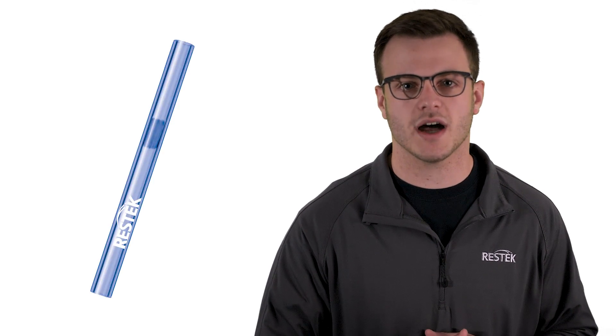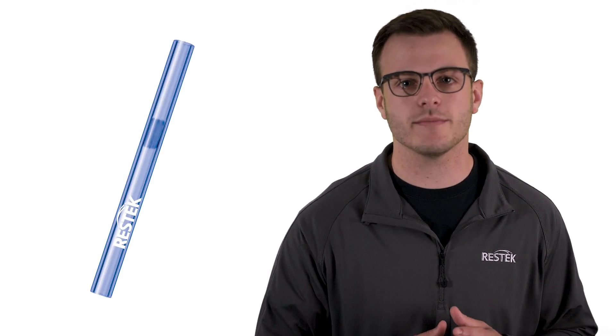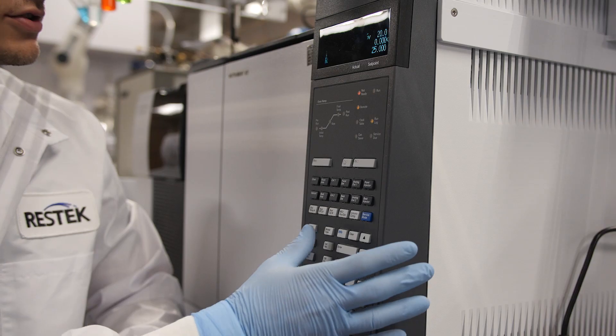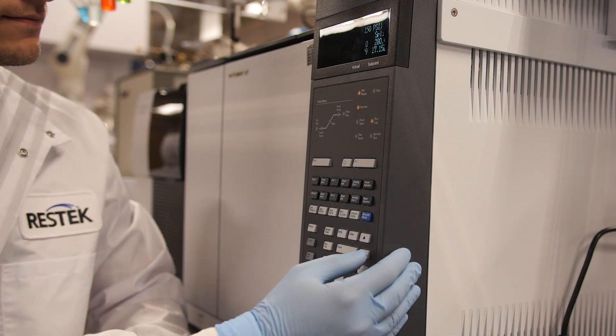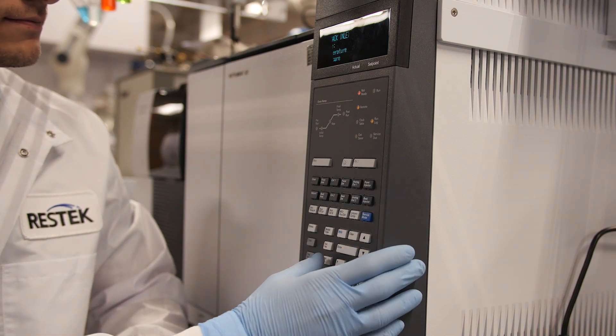Because of these numerous contamination sources, whenever we replace parts such as liners, it is very important that we bring the inlet up in temperature for 10 to 15 minutes in order to drive off any unwanted volatile or semi-volatile compounds.